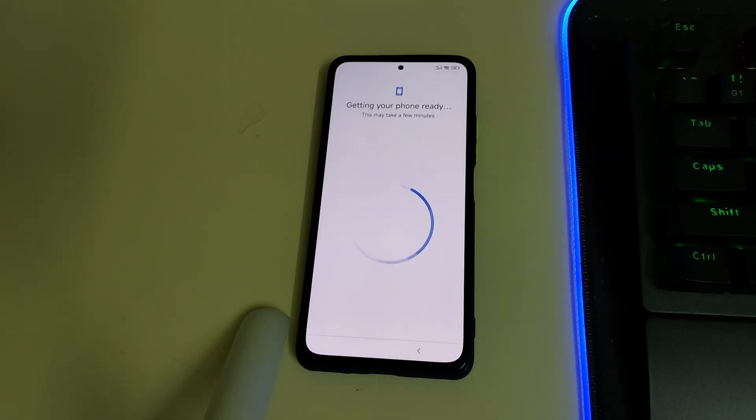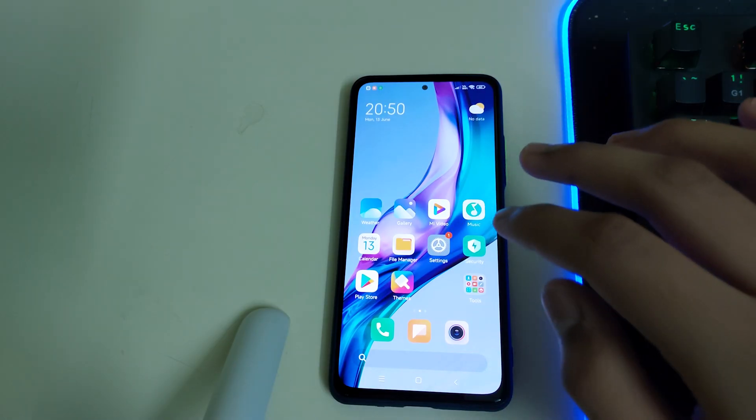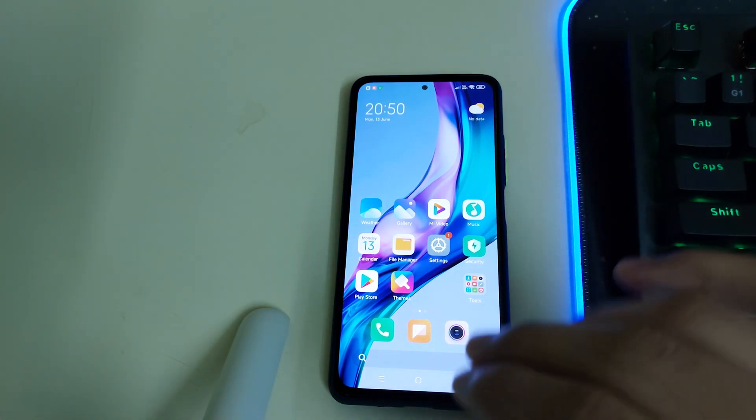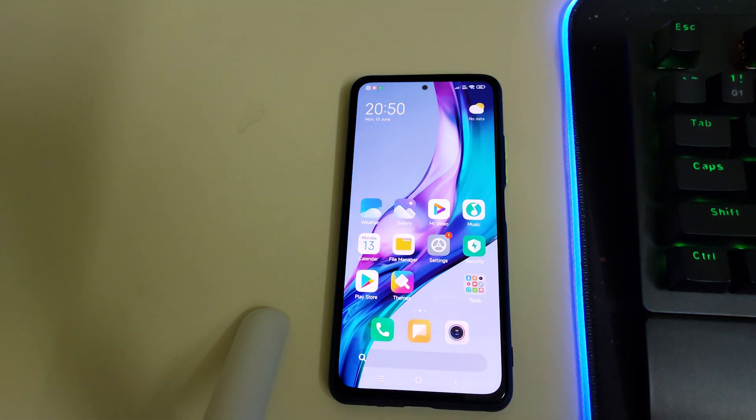If this video helped you on how to install MIUI SR, please like, share, and subscribe. Bye!